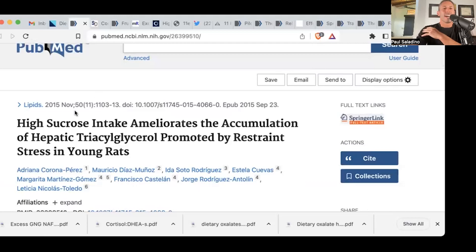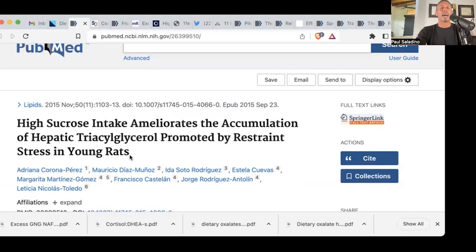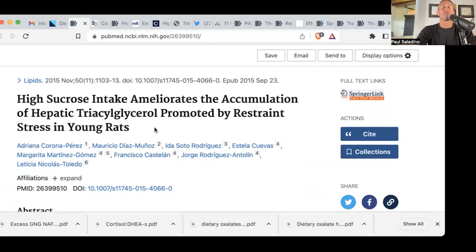Here's a study: high sucrose intake ameliorates — that is, improves — the accumulation of hepatic triacylglycerol, which is liver fat, promoted by restraint stress in young rats. Basically, they stress a bunch of young rats out. We know that stressing rats out produces non-alcoholic fatty liver disease. Consistent with humans, it's cortisol causing excess gluconeogenesis leading to NAFLD — but when you give them sugar, the fatty liver gets better.